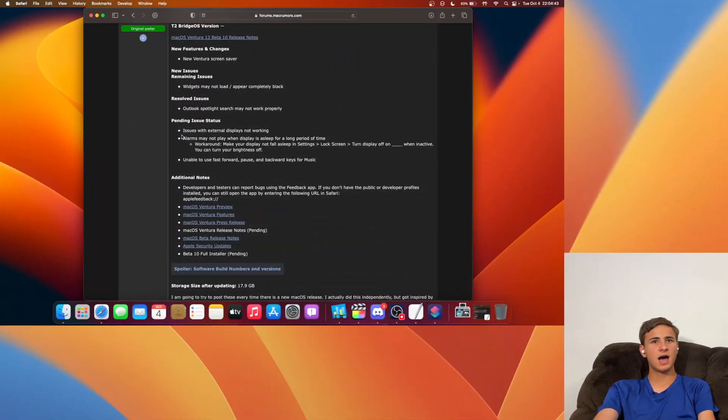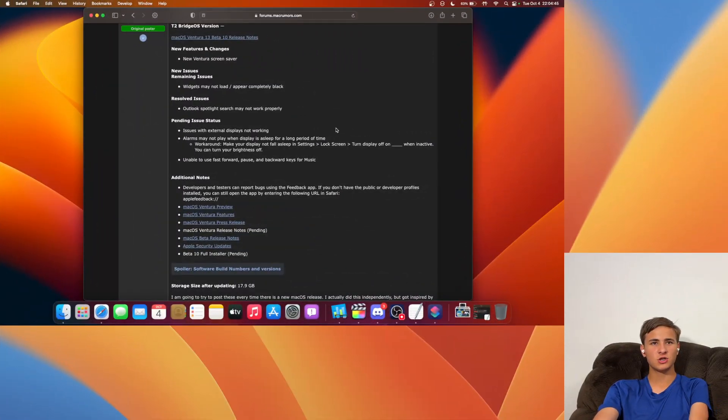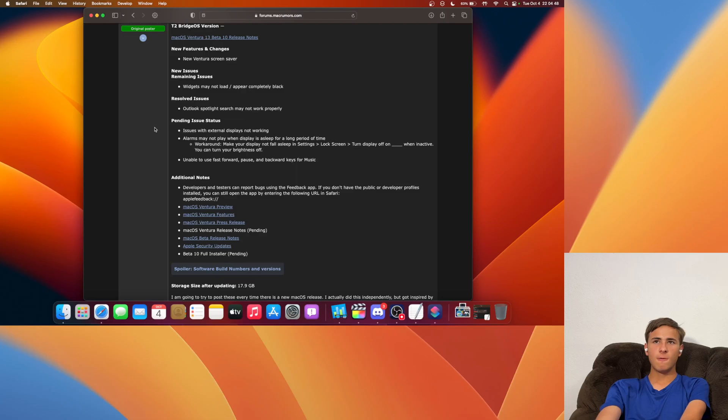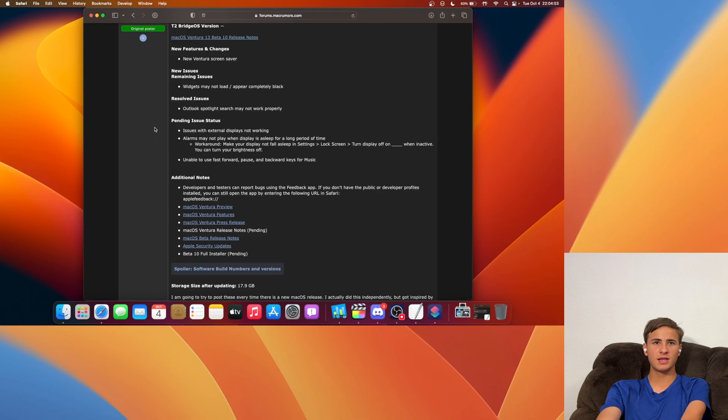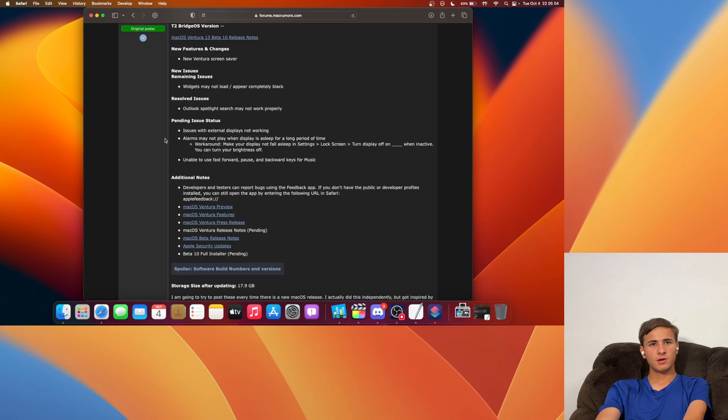In Beta 9, a couple of people have been having issues with their external displays. So hopefully that is fixed inside of Beta 10. If you've been having issues with your external displays, please let me know down in the comments down below if it is fixed inside of Beta 10.